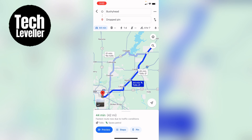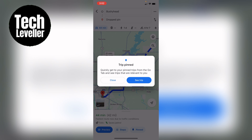And underneath here where you see Preview and Steps, so you can see the steps that you need to take. However, you can press the pin here and this will pin it. It'll say 'Tip: Pinned — quickly get your pinned trips from the Go tab and see trips that are relevant to you.' So you can press See Trips, or you can just close it. Now that's pinned, we can come out of this route.